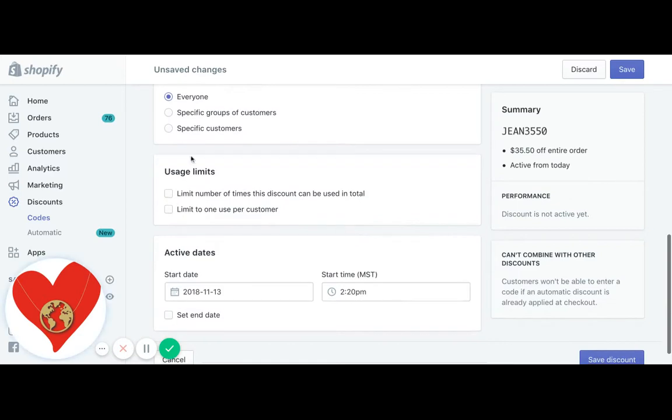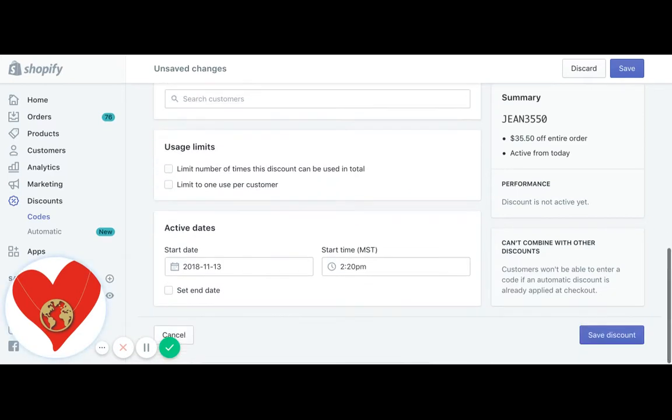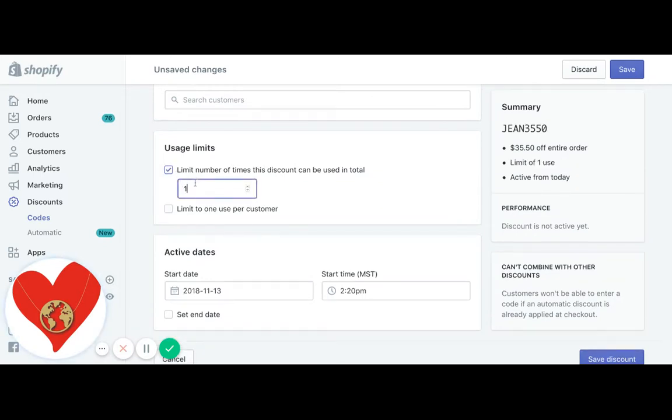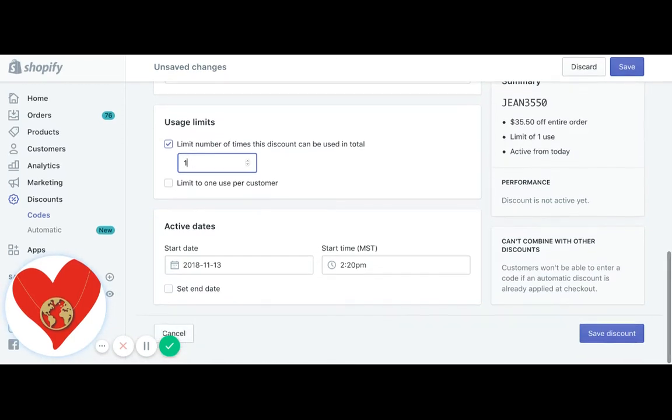Make sure that you click on specific customers and you're going to put Jean in there. You're going to limit it to one time use per customer, one time use total.